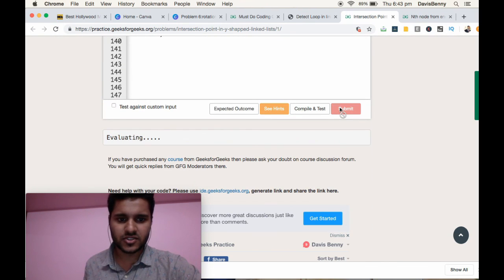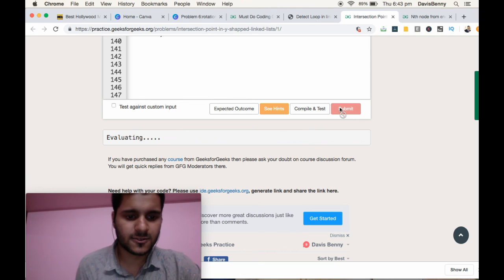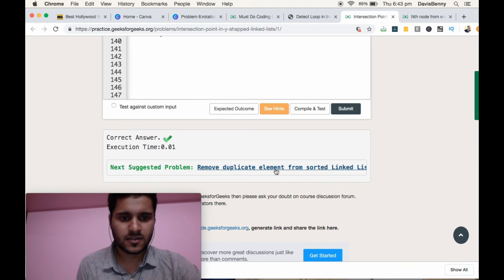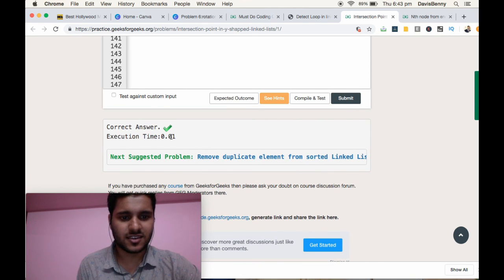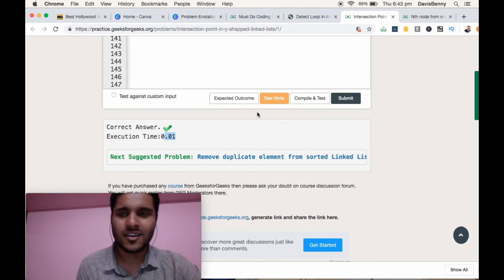Submit it to check whether we have got the correct solution. And we got the solution and it is extremely time efficient. Thank you and have a great day.